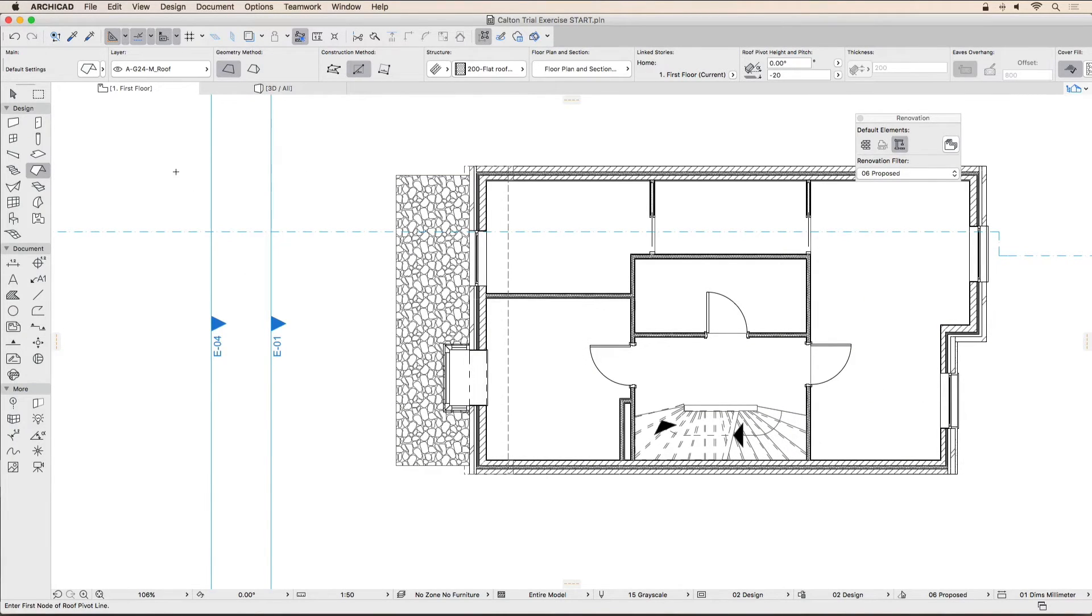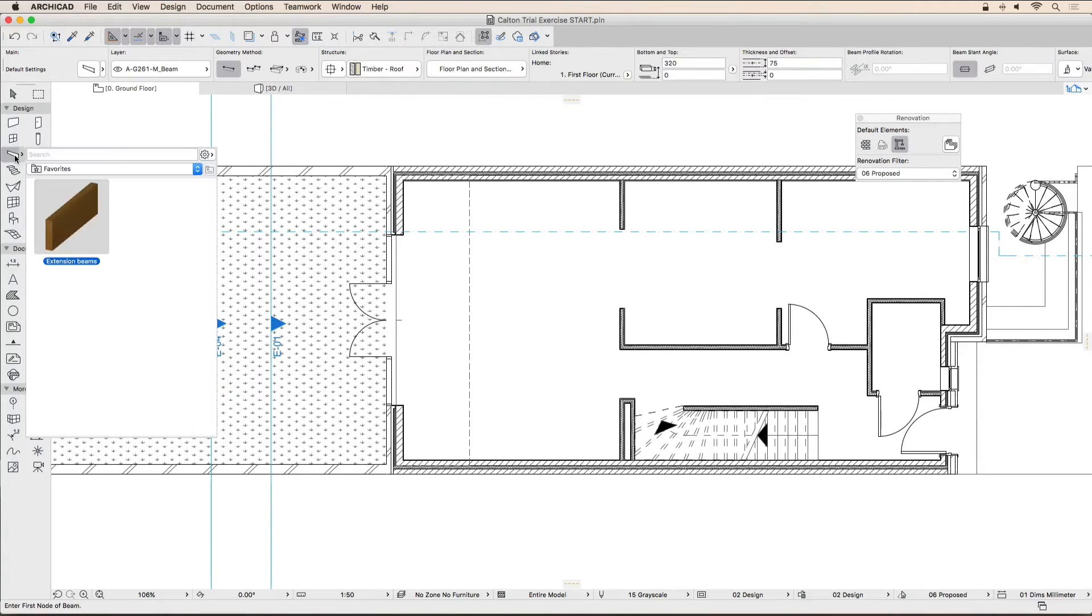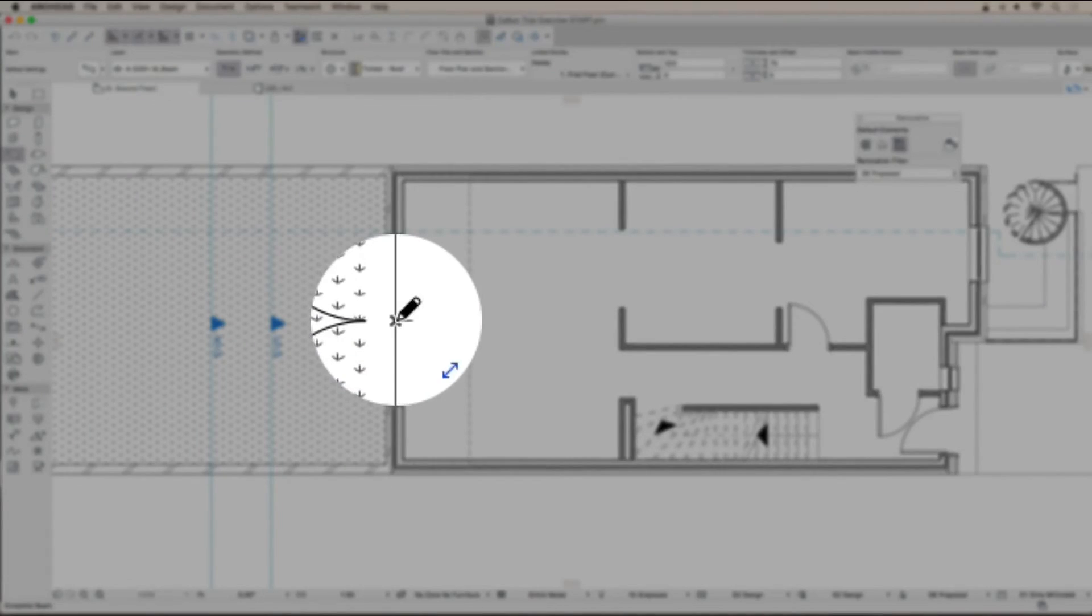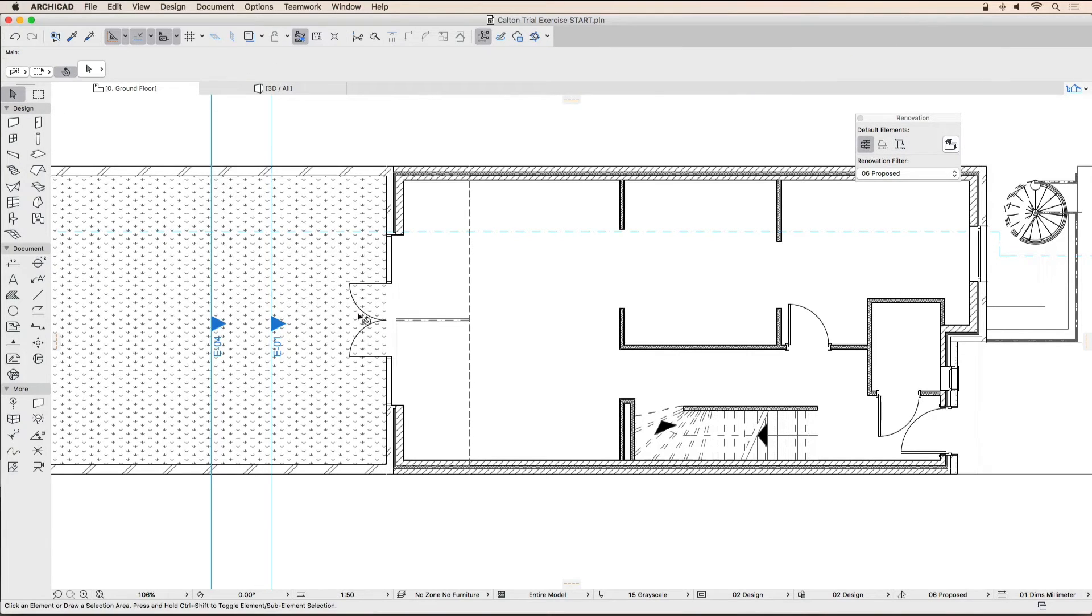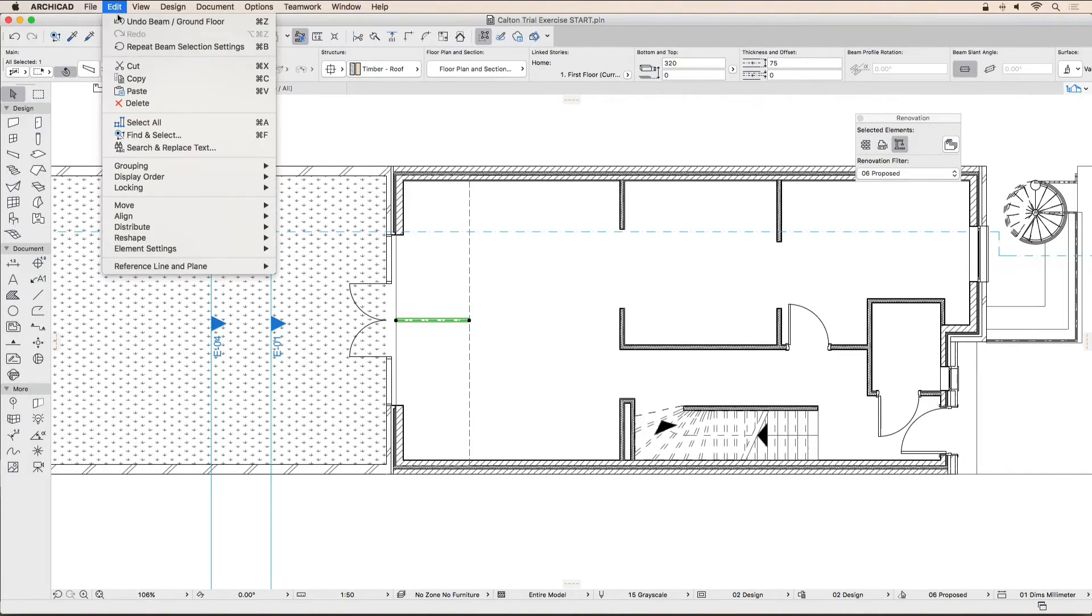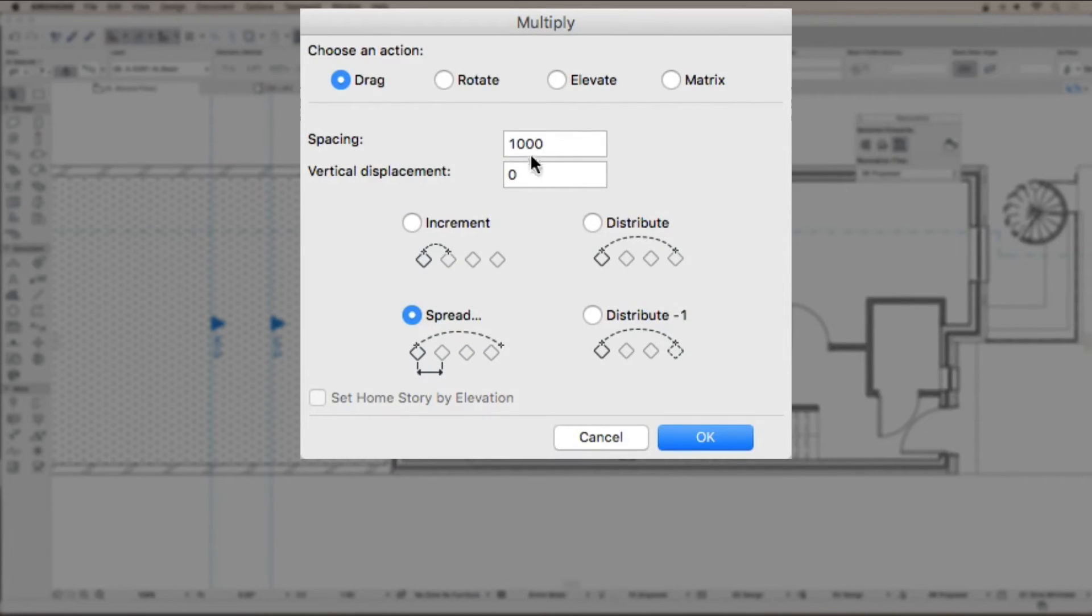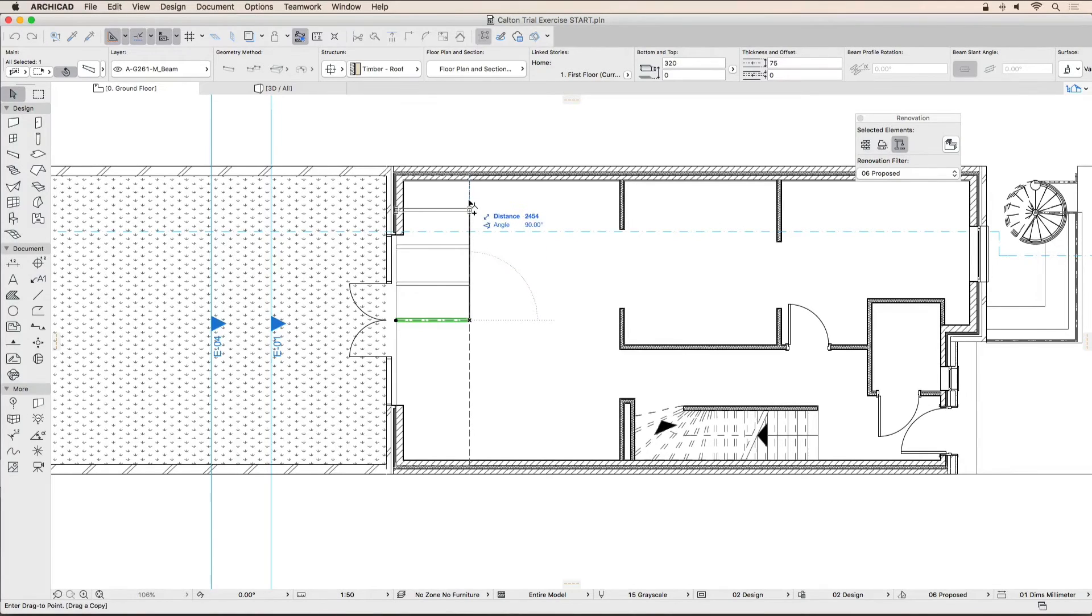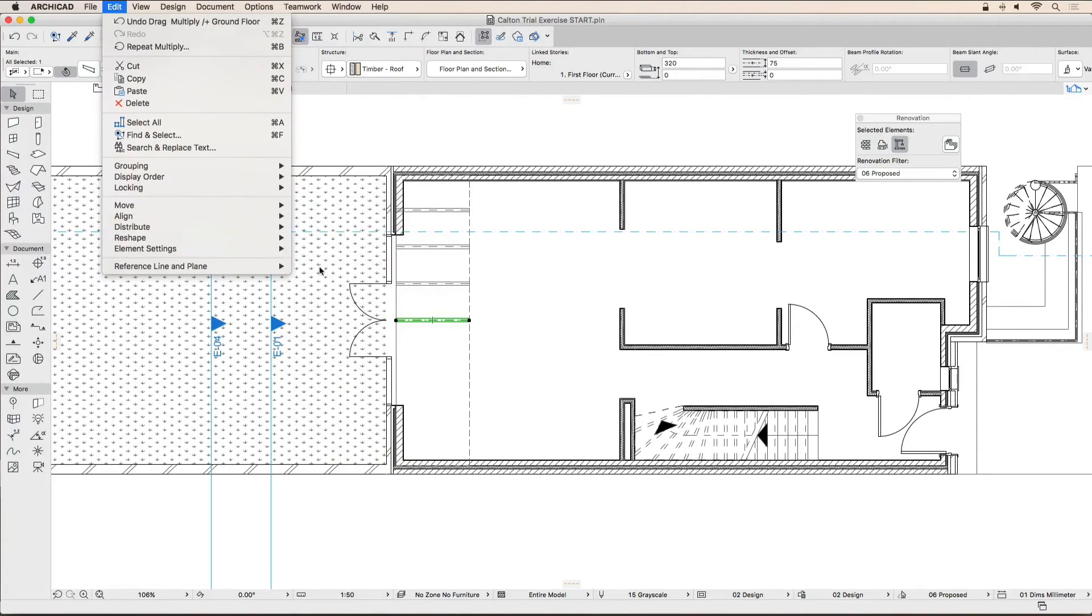We now need to draw the new rafters for the roof. Activate the beam tool and select the extension beams favorite. Draw the first beam as shown. Using the arrow tool, select the beam and activate the Edit Move Multiply menu command. Set the values up as shown and click OK to start creating copies of this beam. Click the node on the beam and move your mouse upwards to create three copies. Repeat the steps on the other side, then click in an empty space to deselect all elements.